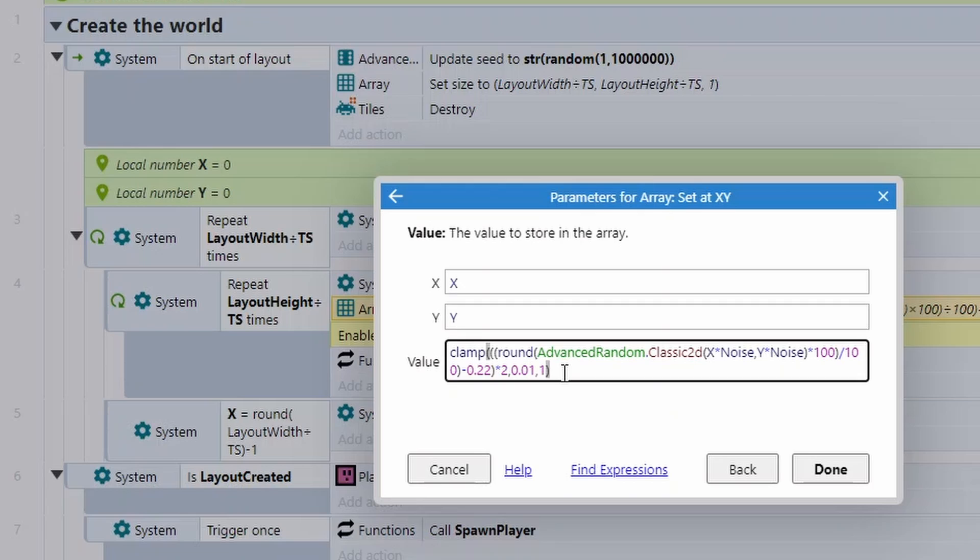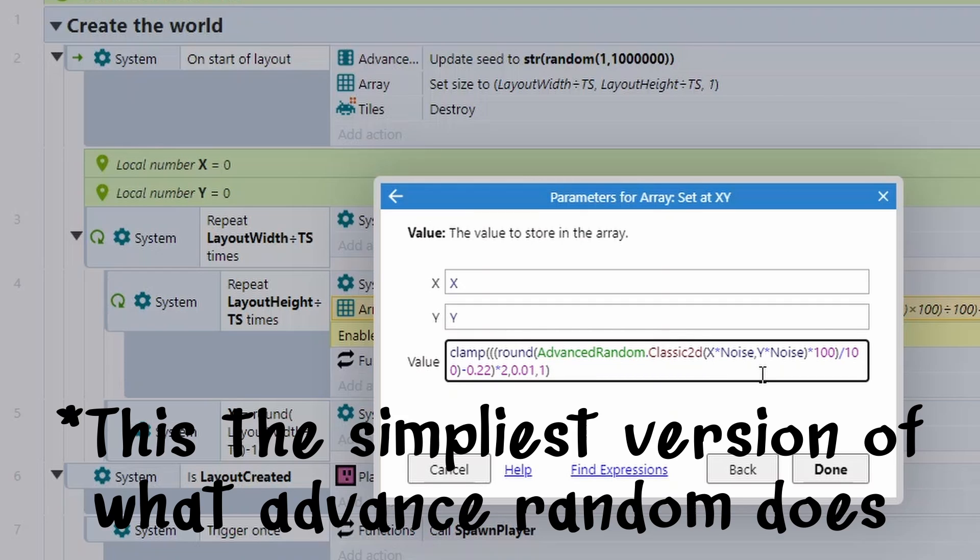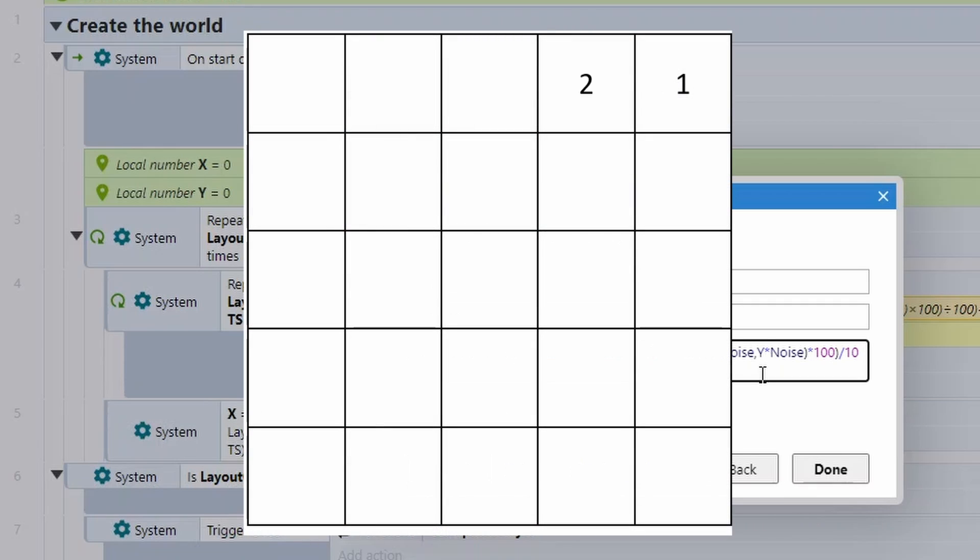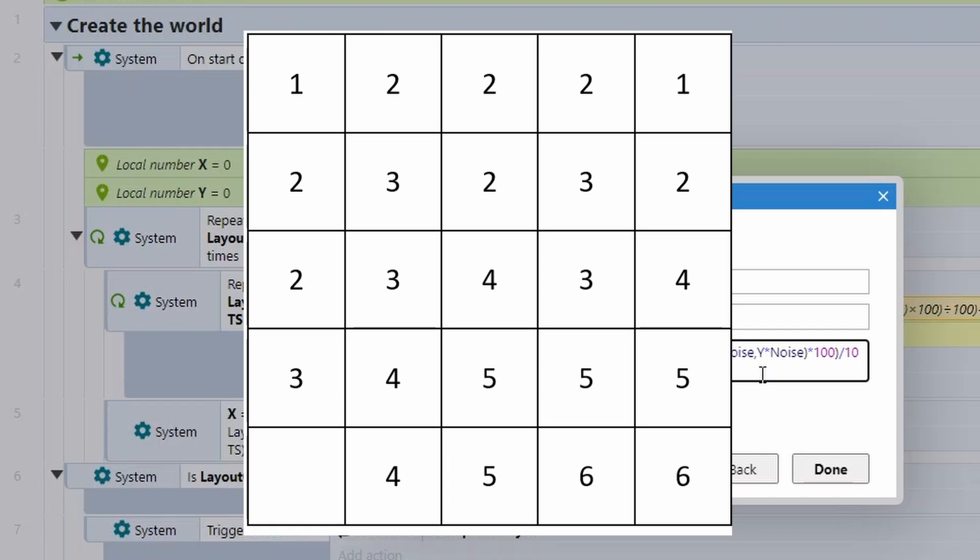Now don't be put off too much by this. Essentially what we're using is the advanced random classic 2D function. This just asks for an X and Y position and generates a number based off this. Now the closer the values are to each other, the similar value they're going to return.